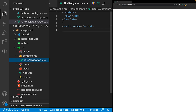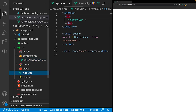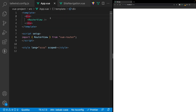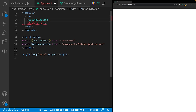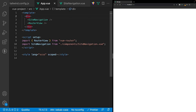Since we want the navigation to be present on all pages, we're going to need to import this component into the App.vue file. Let's head over to App.vue and close the side panel to get more room. We'll import the SiteNavigation component and place it right above the router-view tag. Since we're using Volar, it will automatically import it inside our script.